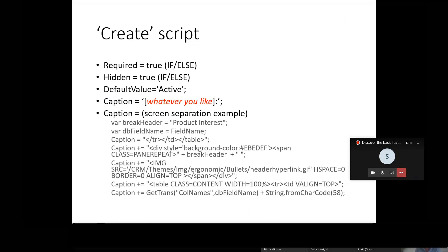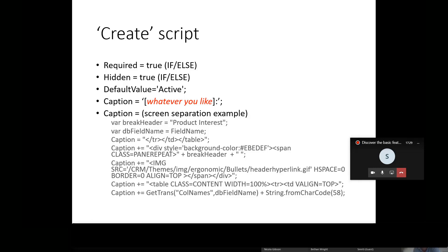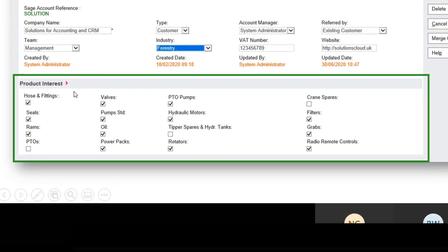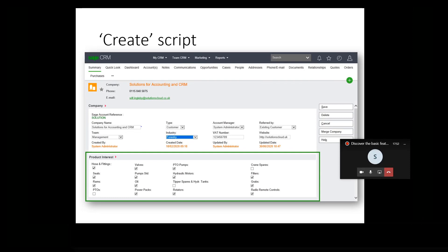You might also use a caption create script to introduce screen visuals that make elements of the system easier to consume. Looking back at my product interest example, this script controls the way those checkboxes are presented. In the lower half of the screen I've put a green box around them - you can see they're separate from the body of fields above and also have the label 'product interest' just above them. It creates a nice cosmetic view that encapsulates all those checkboxes together, making it easier for the user to consume.